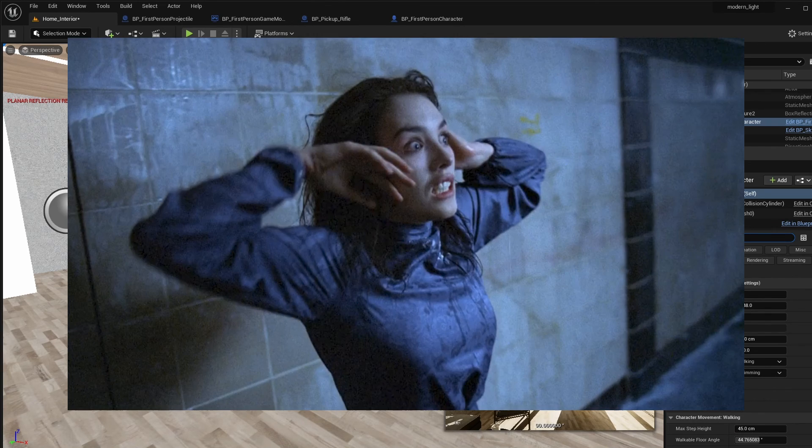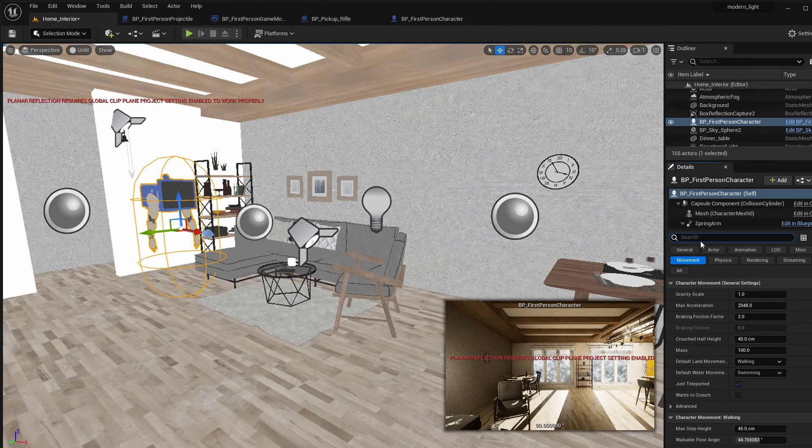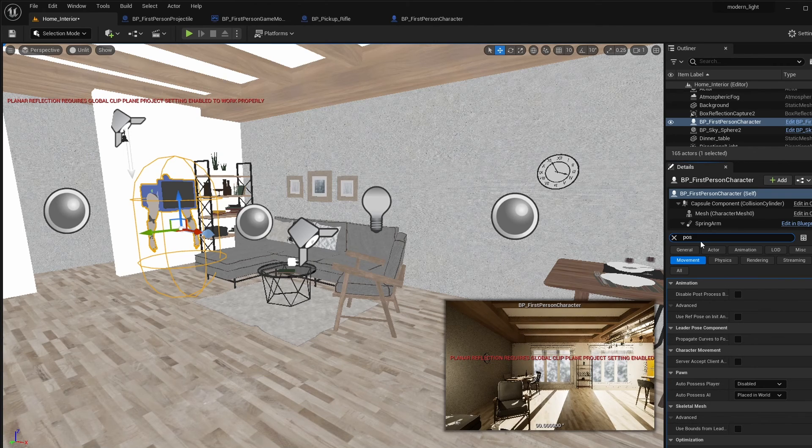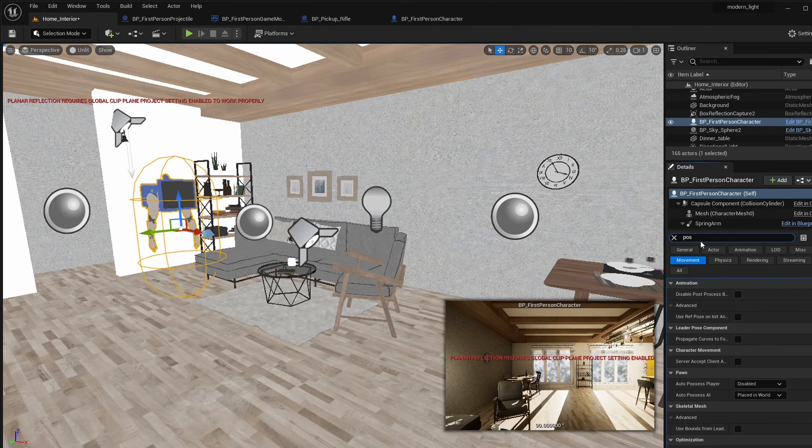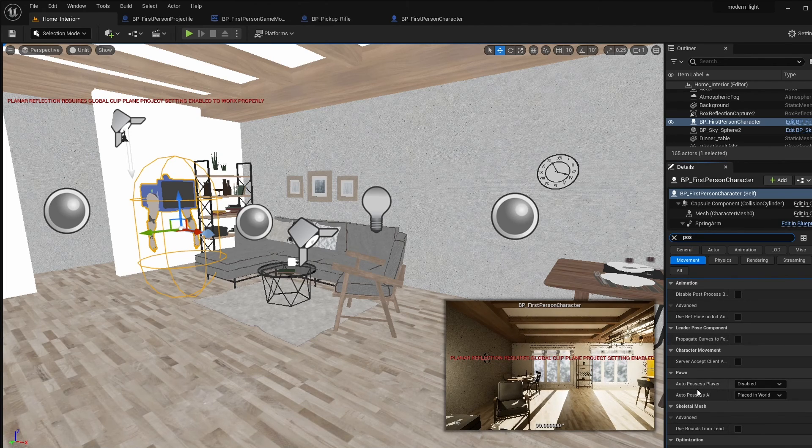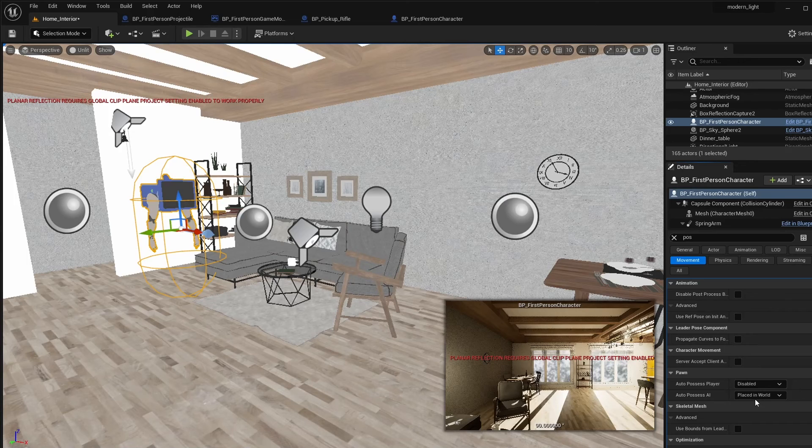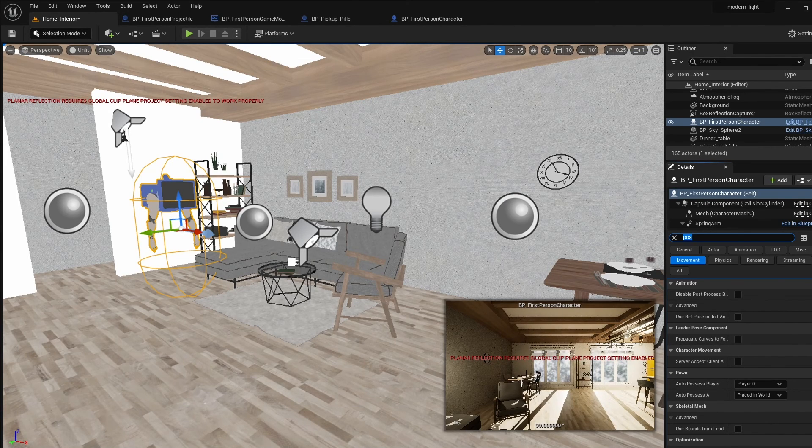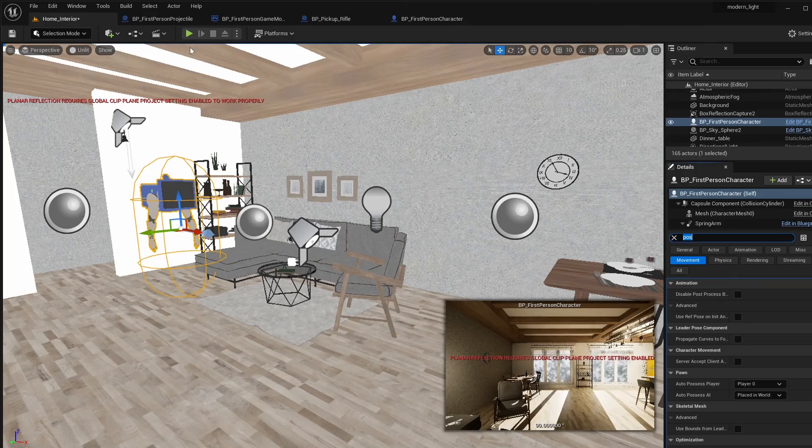You have to possess that dude. What the hell? Auto possess player. No. When player one. And that's how you get that to work.